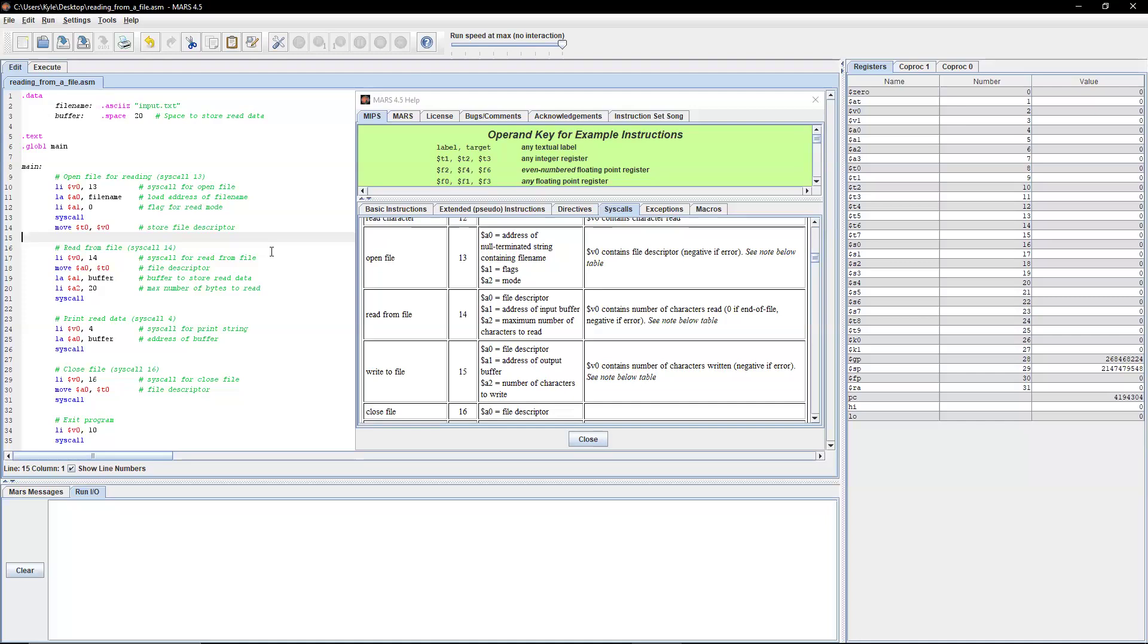So we need to save it, because it's going to be used in syscall 14 for reading from file, syscall 4 for printing read data, and then 16 for closing the file, and then exiting the program for 10. So you always need to save your v0 onto either a temporary variable or the stack.